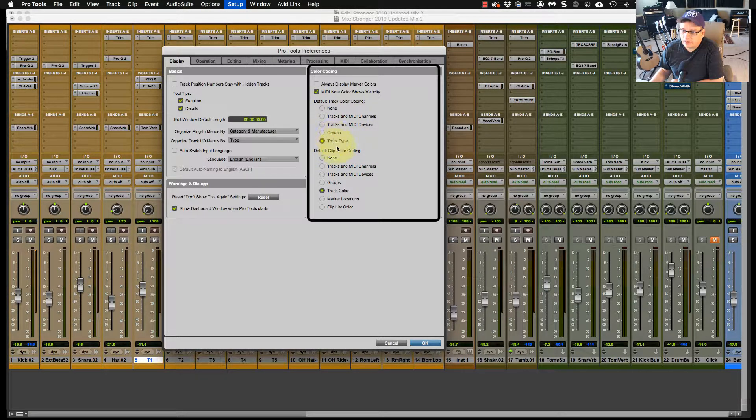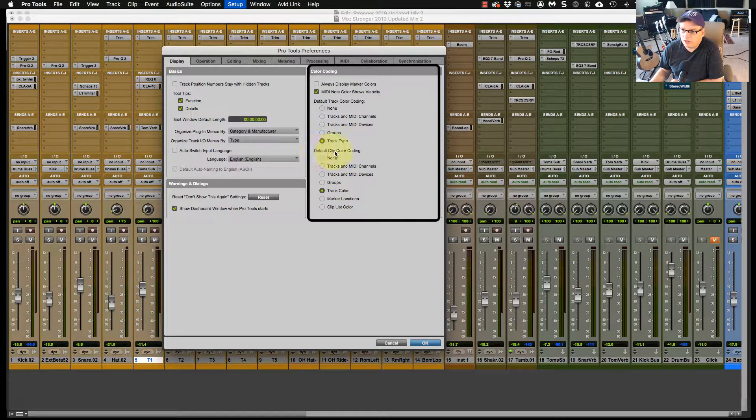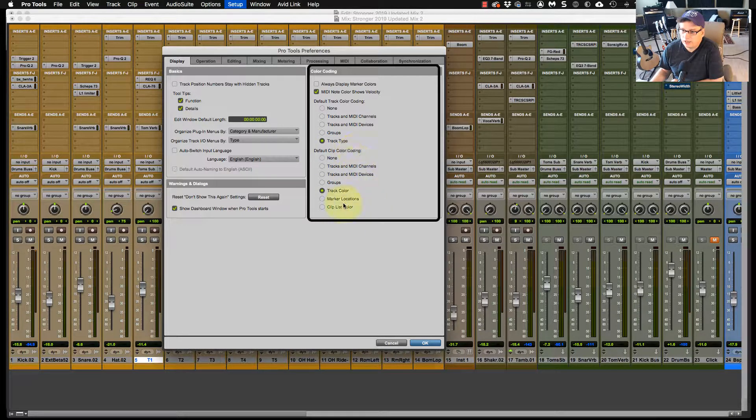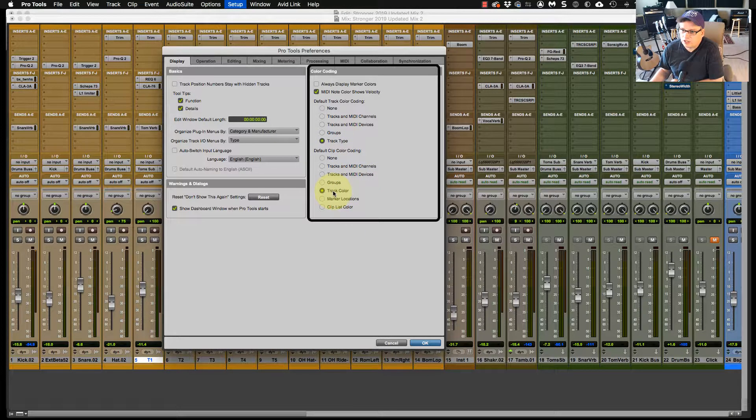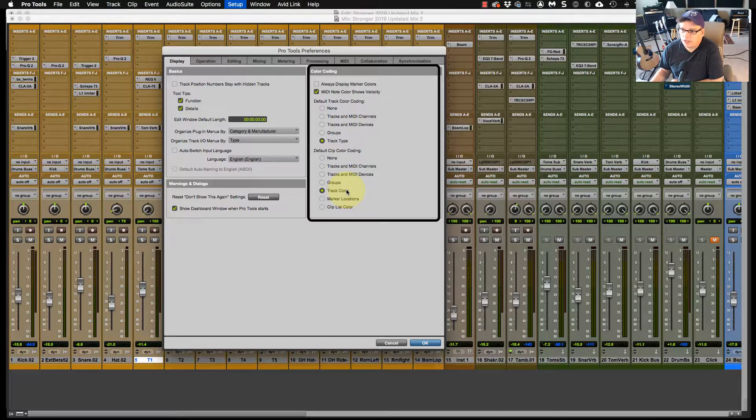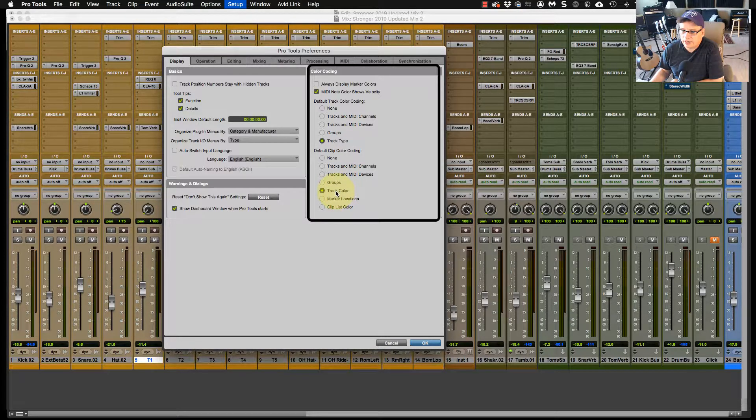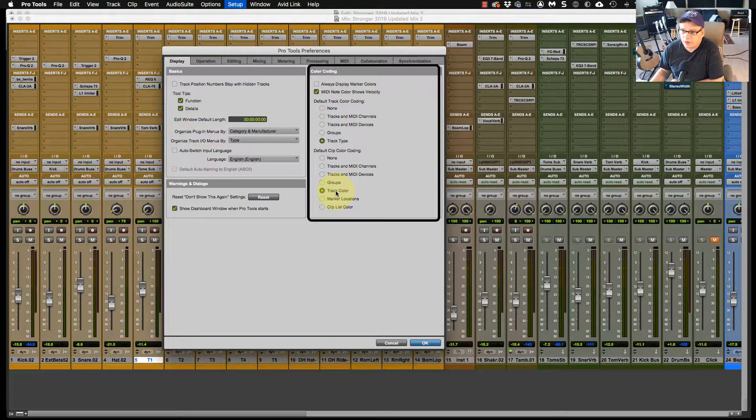And then down here, default clip color coding. So this is the track color that you'll see under clip mode. And I will show you that in a second what I mean.